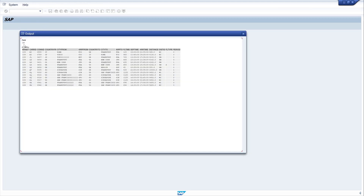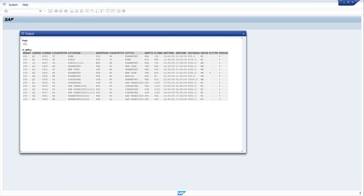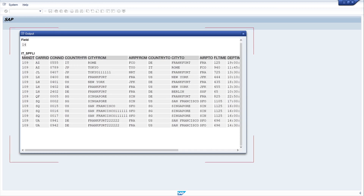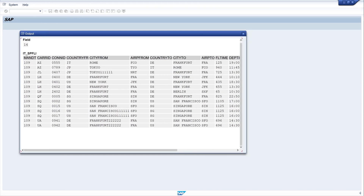With this function I can check if the internal table has entries and how many entries are in it. The result is 14, so that means 14 is the number of entries of my internal table.